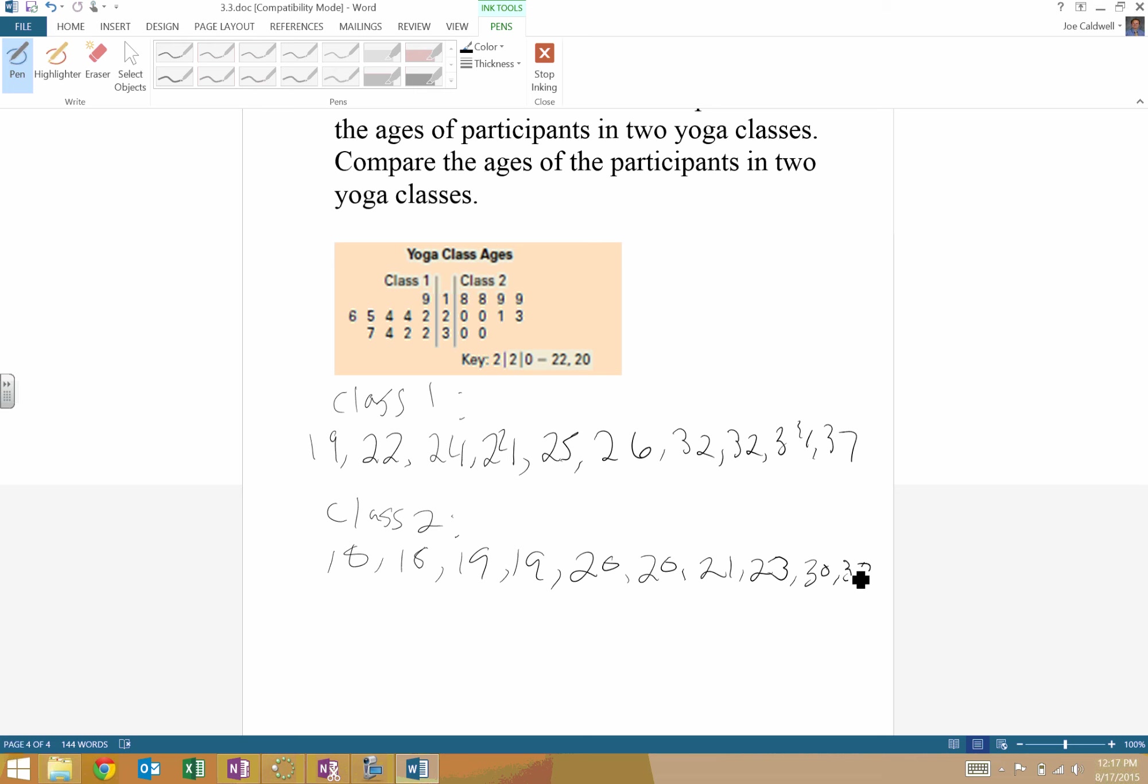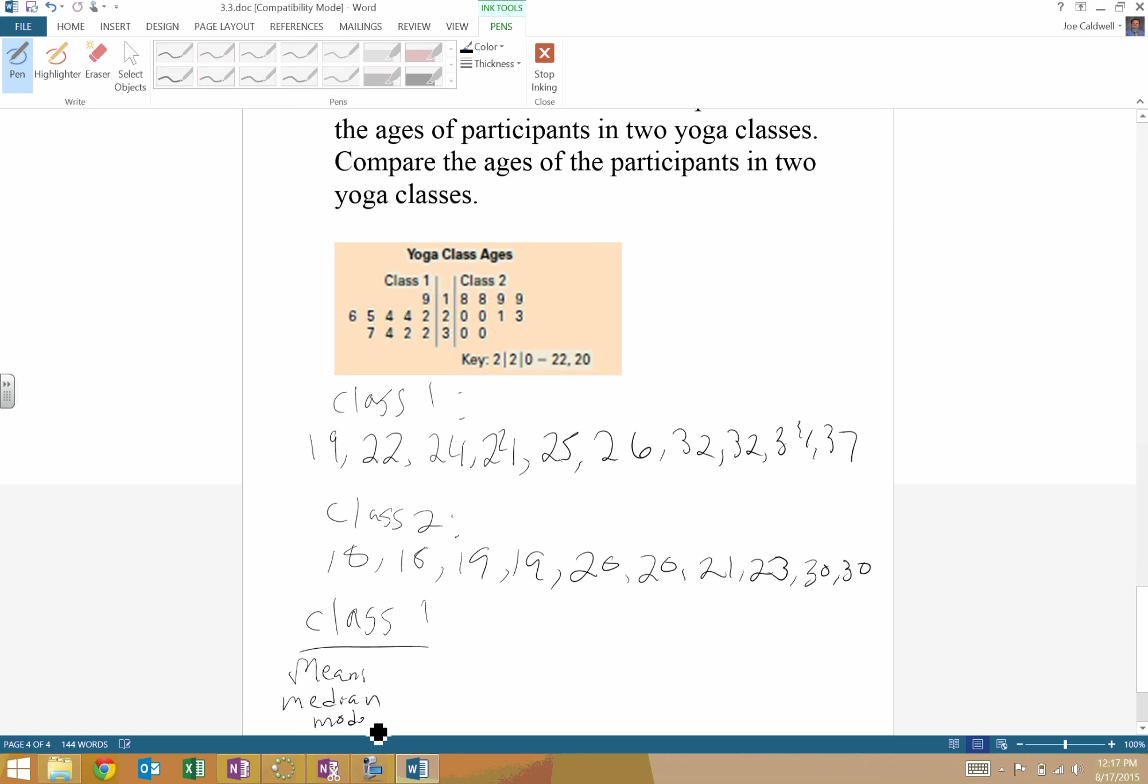So I'm going to have you do that now. If you need a reminder of how to do that, then go back to lesson 1. So class 1, mean, median, mode, class 2. Go ahead and fill that out for those two.